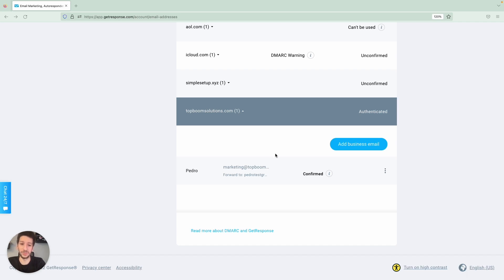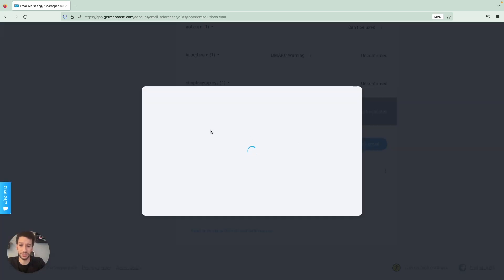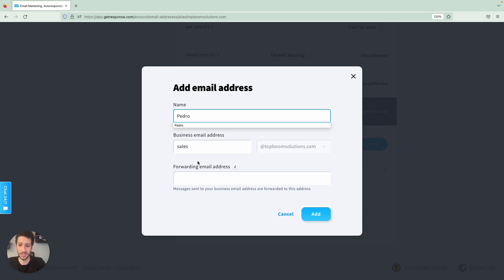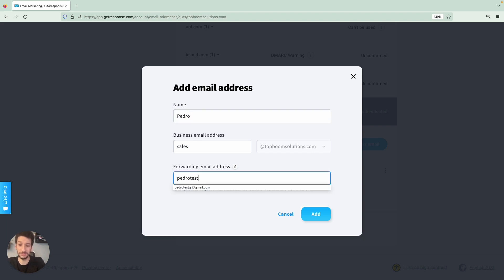And now what can you do as well, you could add more email addresses. If you want to have different departments, for example, let's add sales, you can add the same name, and you can even add the same forward email address.